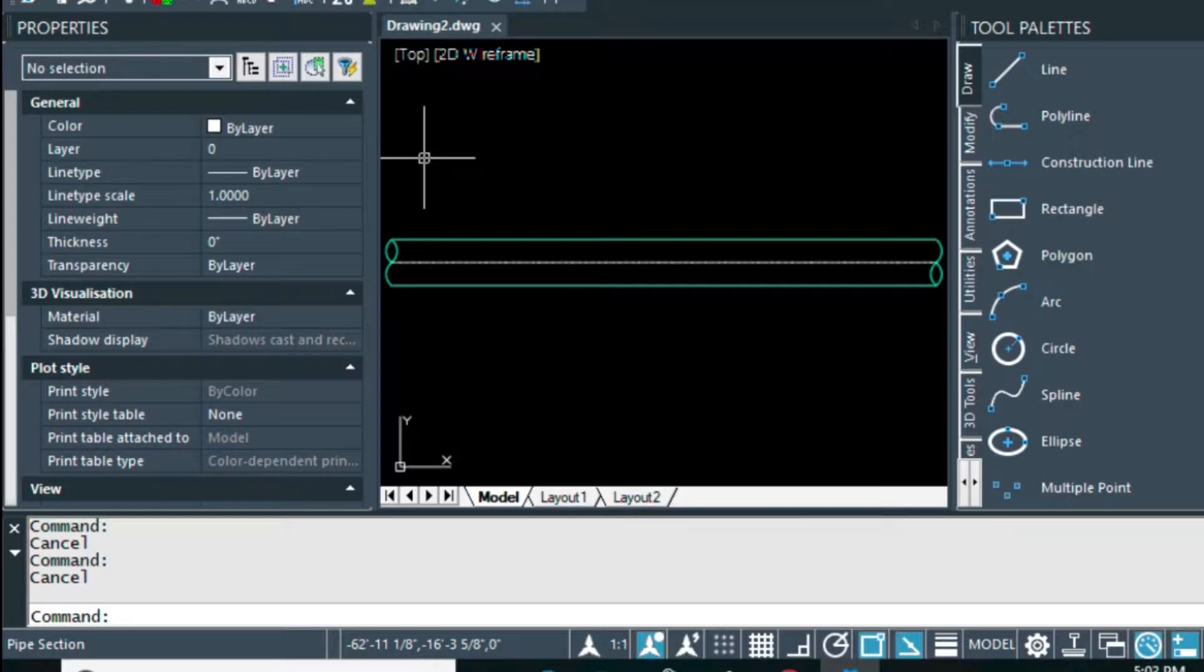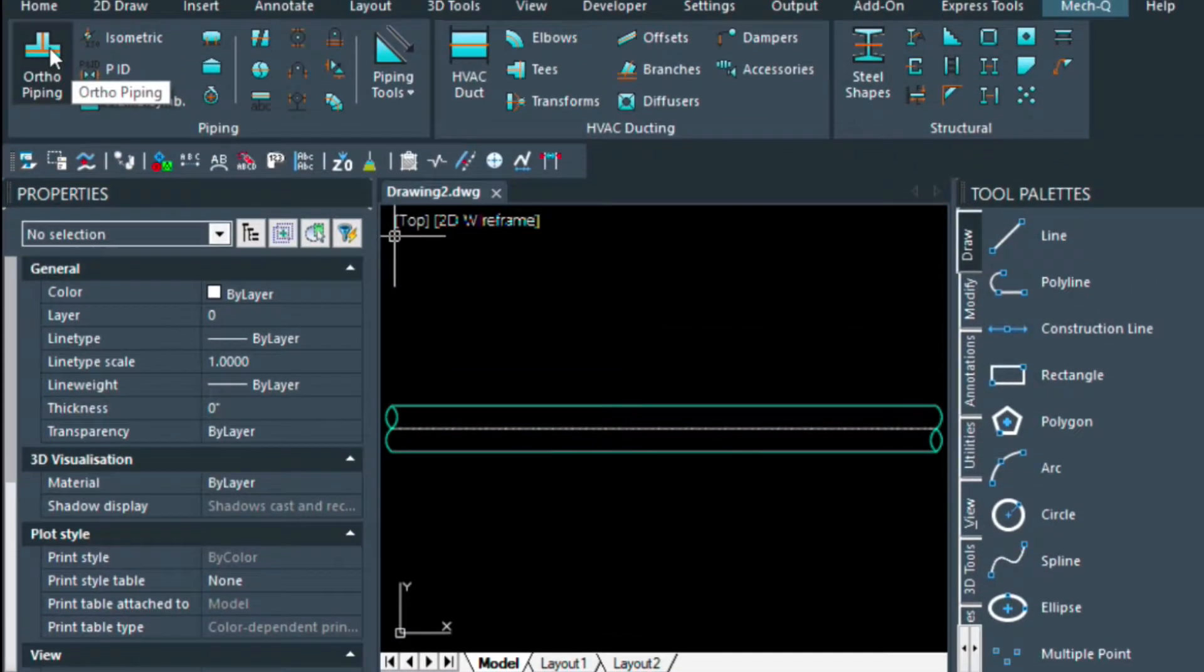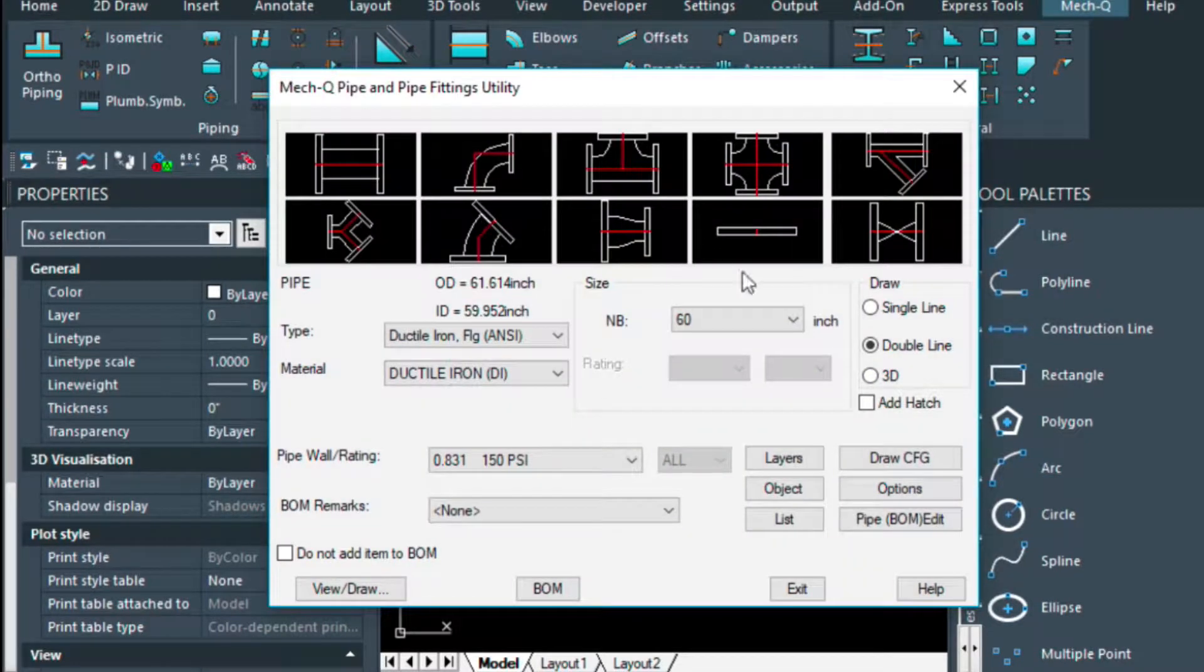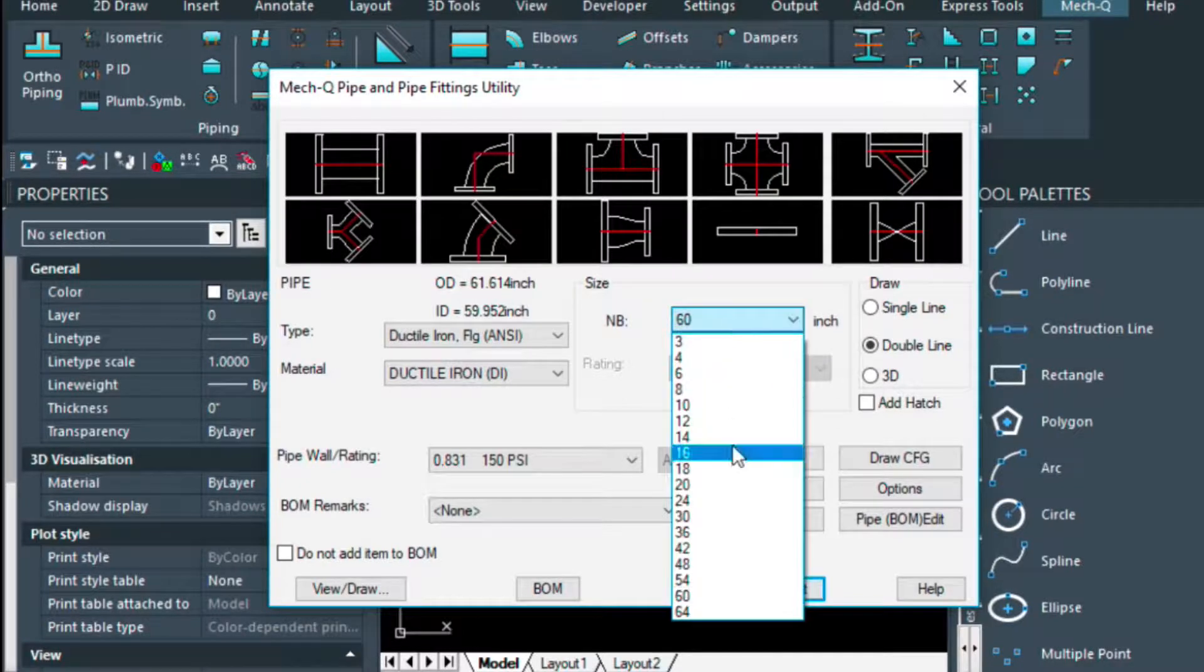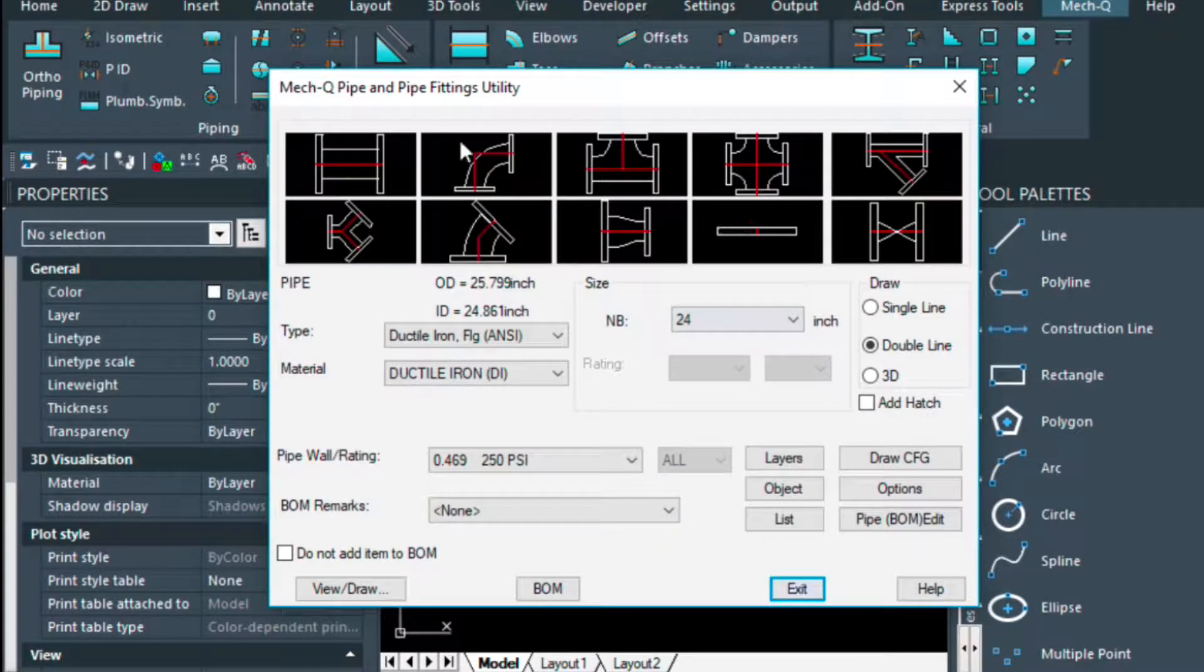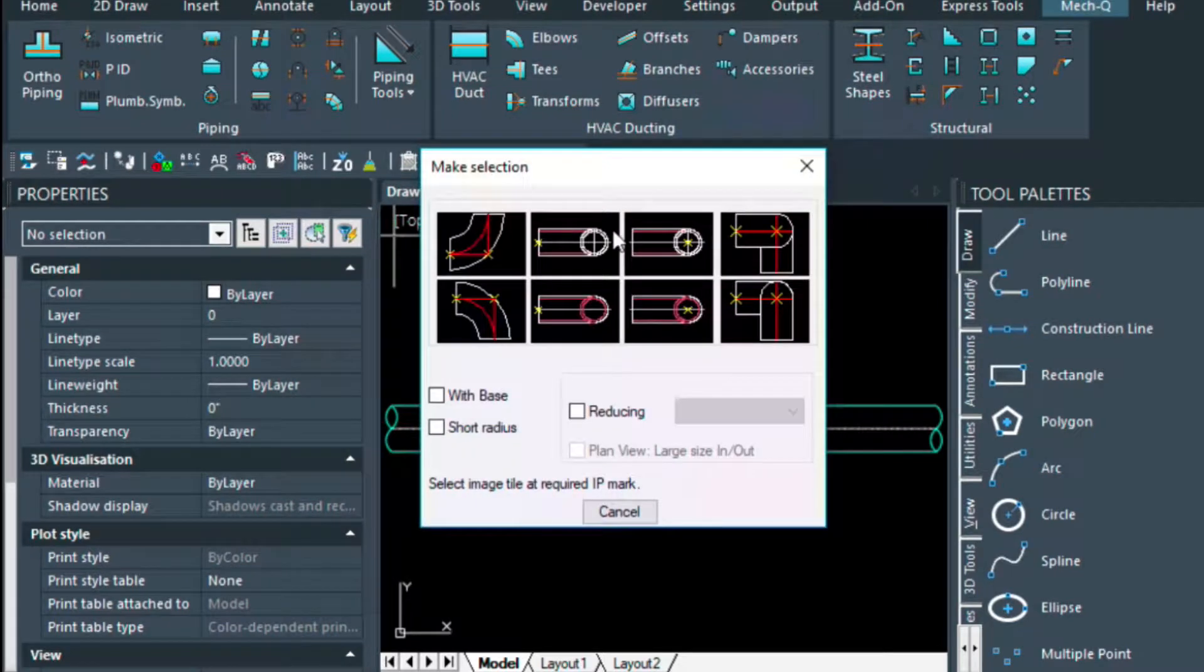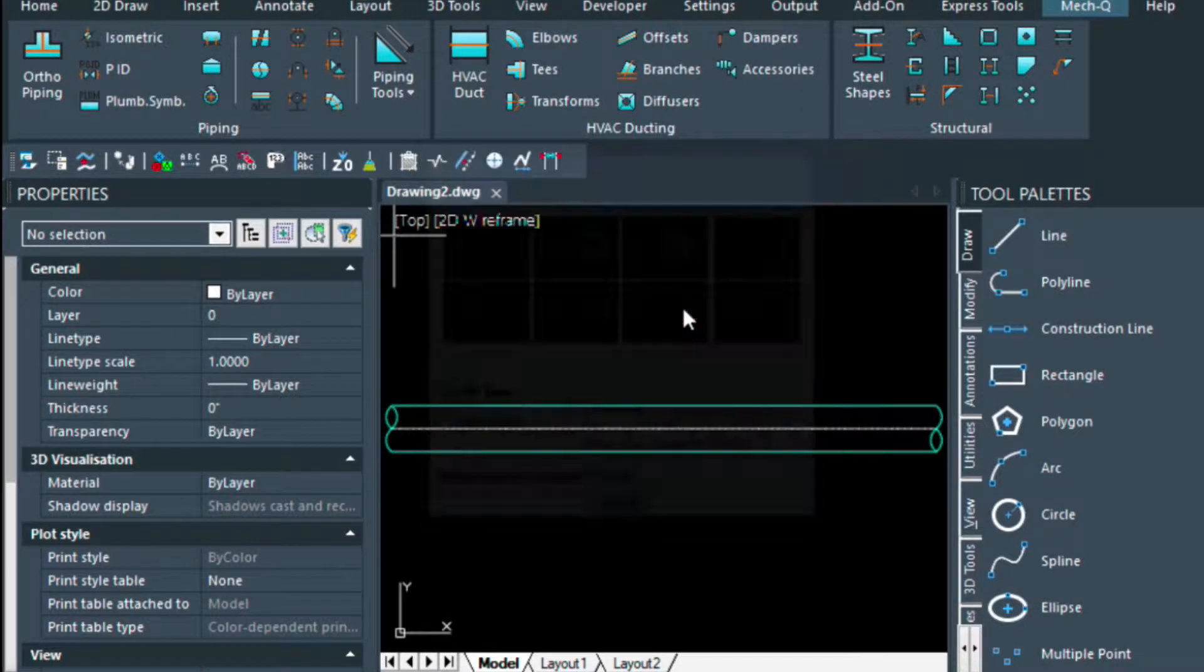So now I'm going to go ahead and get into the 2D piping again. I'm going to come down and select the elbow here. Double click on this, but before I do so, I'm going to change this to 24. I'm going to be picking this configuration here with the center point of the pipe, not the end point, the center point.